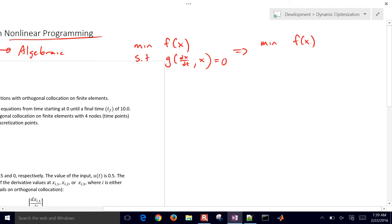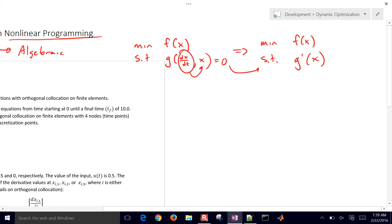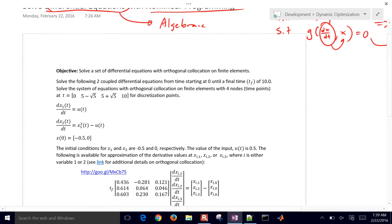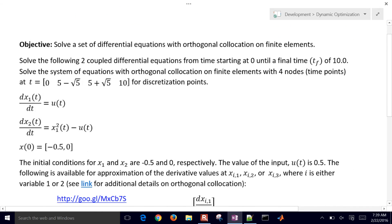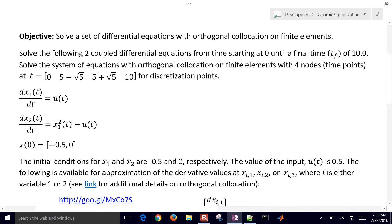We're translating the problem into purely algebraic equations — taking the differential term and relating it in terms of the state variables in the horizon. We want to solve this set of differential equations with a method called orthogonal collocation on finite elements, also called direct transcription in the literature.